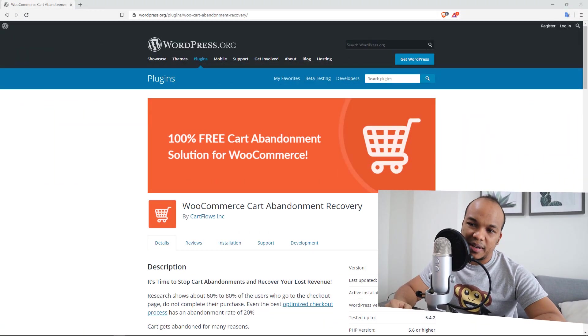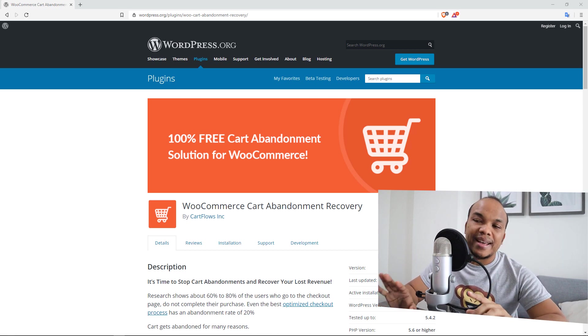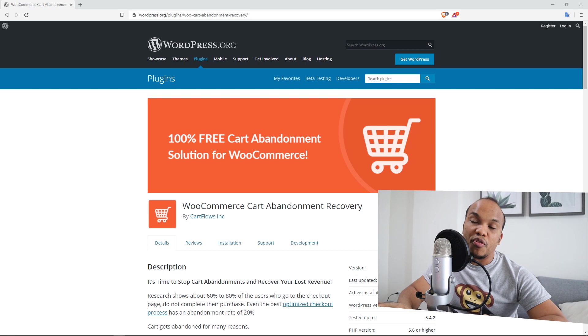Hey guys, welcome back to the Web Monkey Show. My name is Alex and I hope you're doing well wherever you are. Today I'm making a video about WooCommerce, and specifically about this wonderful amazing plugin called the WooCommerce Cart Abandonment Recovery plugin by CartFlows. It is a free plugin, and if you have a WooCommerce store, this is a plugin that I believe you must have installed on your site.